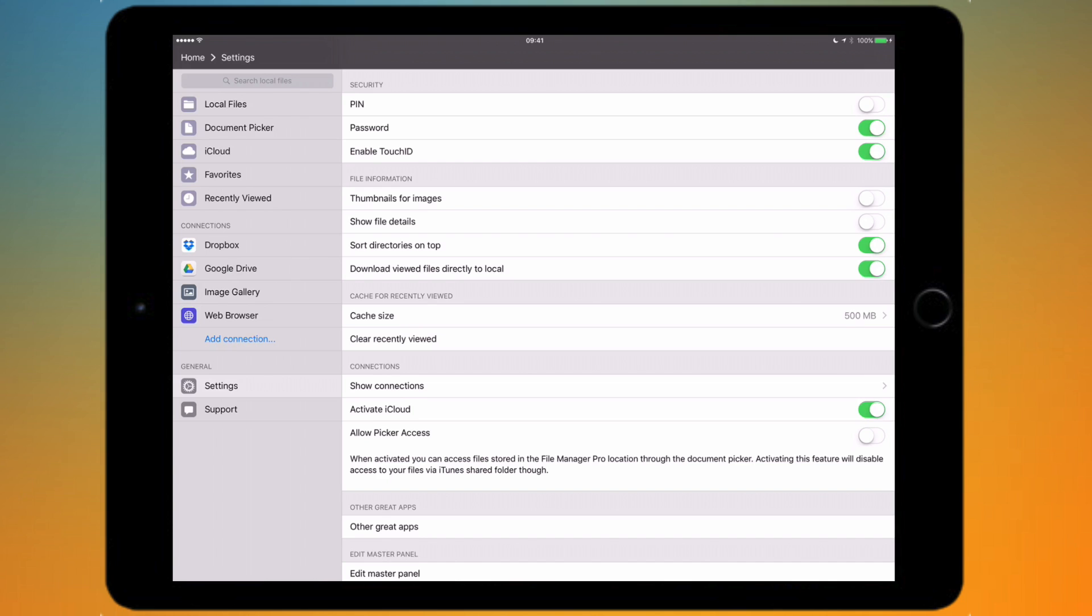Below you have file details, so when you turn this on it will display information such as the file size, the date created, and the time it was last edited just beneath the document name. So if you want to have that in there then you have the option.